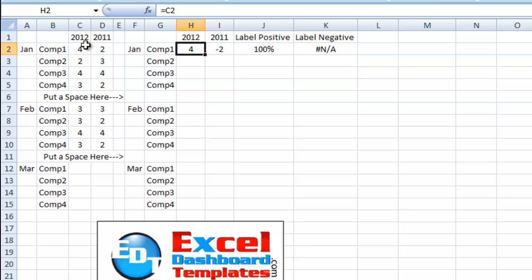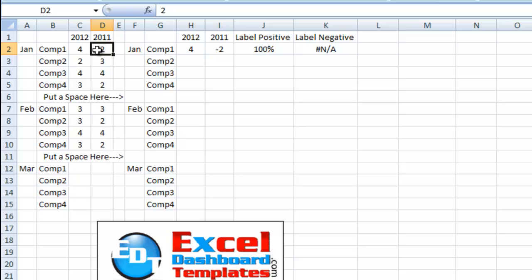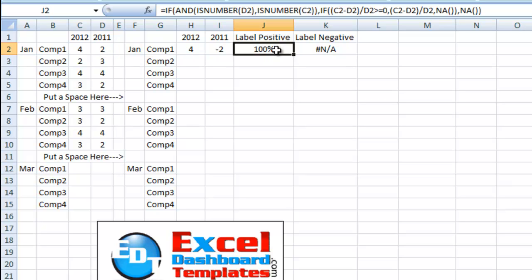So what we want to do is set up our data like this, we've got this is equal to c2, we've got this equal to the negative of d2 so that we make sure we plot that correctly. And let's go ahead and look at the formula here for our positive label.